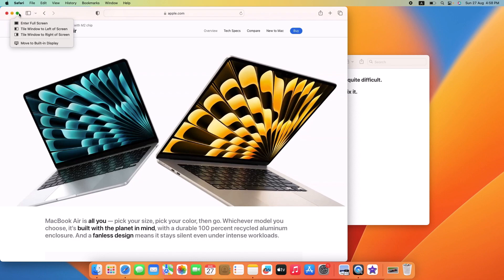Select either tile window to left of screen or tile window to right of screen. We're going to select tile window to left of screen. Click on it.